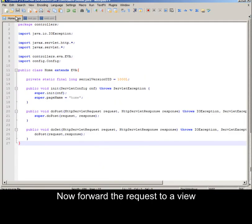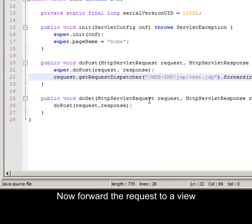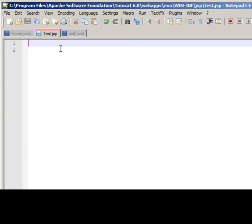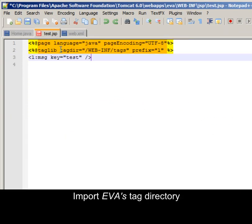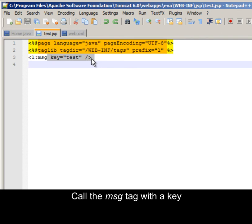Now forward the request. Import EVA's text directory in the field.